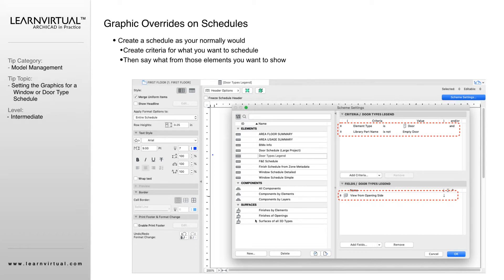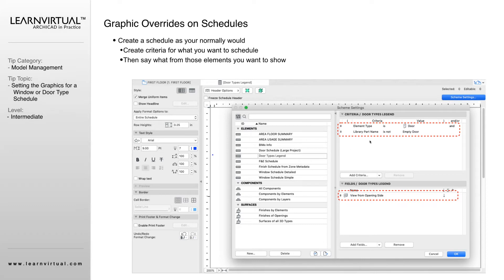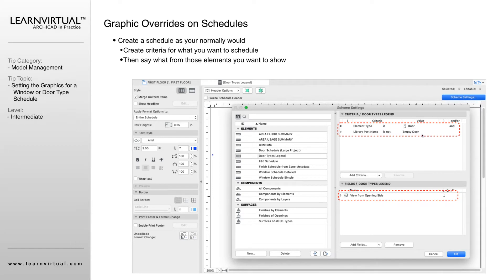We're going to set up our schedule just like we do any other time. Setting up a graphic override is similar to selecting the criteria of what's going to be shown in the schedule. We have our schedule type here, door type legends. We have told the criteria to be a door and it's not an empty door, so empty openings are not going to populate on this schedule.